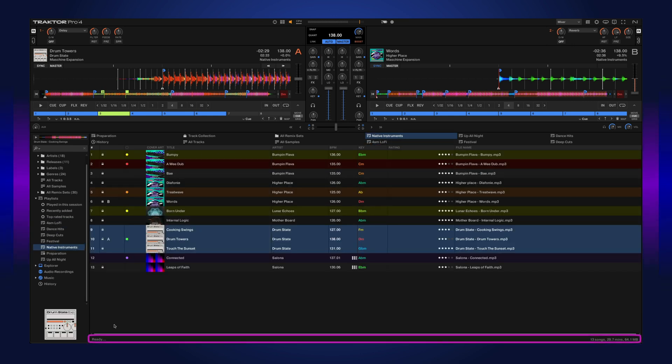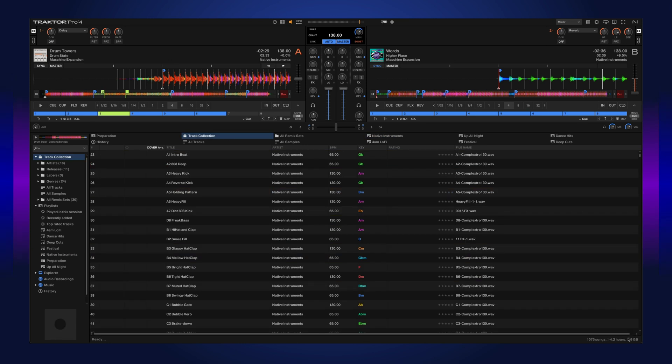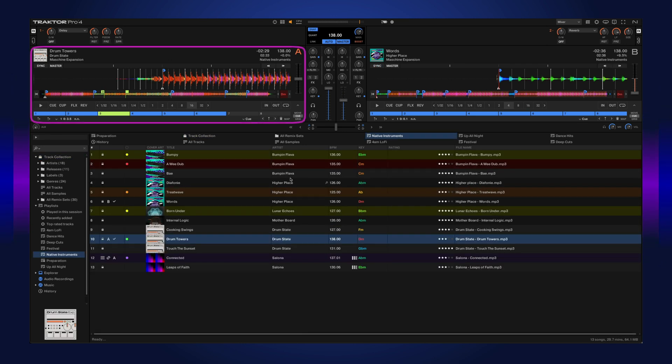Below the list panel we have our status bar, which gives you general information about Traktor, any error messages, and the amount of songs and time within whatever folder you're selected on. See, if I go to my track collection, now we have quite a bit more. Above the browser we have our track decks and mixer.